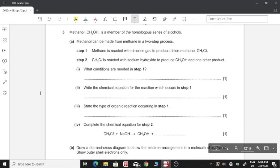Question five: methanol is a member of the homologous series of alcohols. Methanol can be made from methane in a two-step process. Step 1: methane reacts with chlorine gas to produce chloromethane. Step 2: chloromethane reacts with sodium hydroxide to produce methanol and one other product. Part one: the condition needed in step 1 is ultraviolet (UV) light.